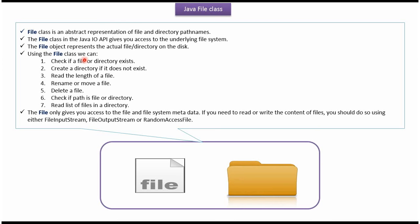Using File class we can check if a file or directory exists, create a directory if it does not exist, read the length of the file, rename or move a file, delete a file, check if path is file or directory, and read list of files in a directory.